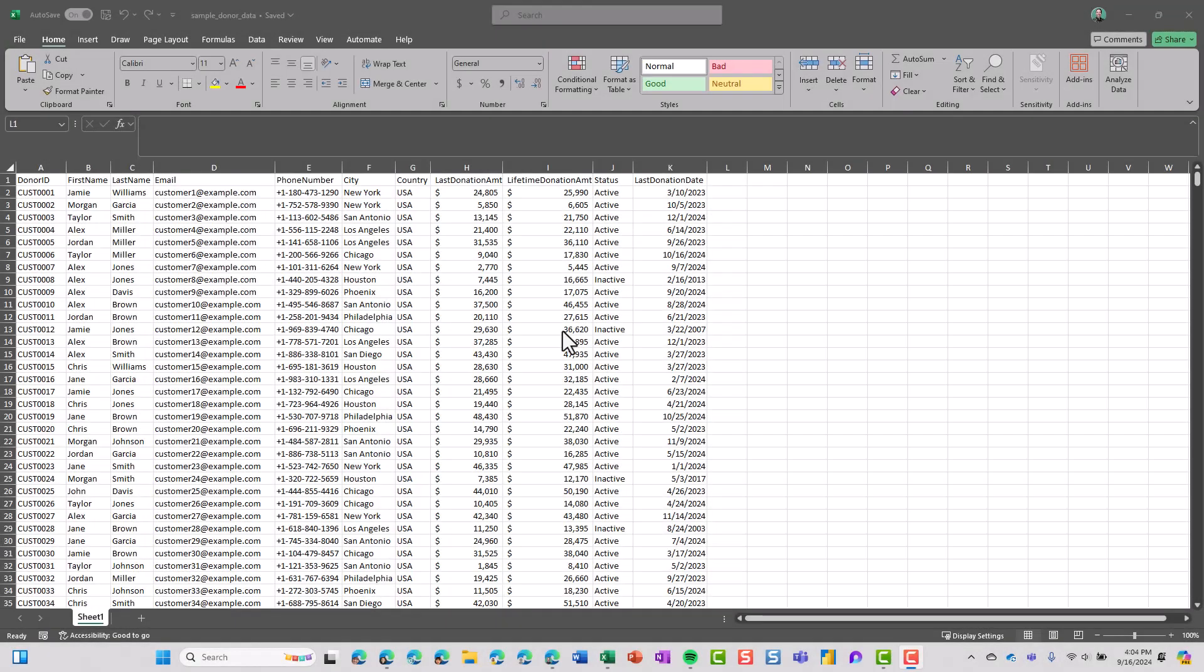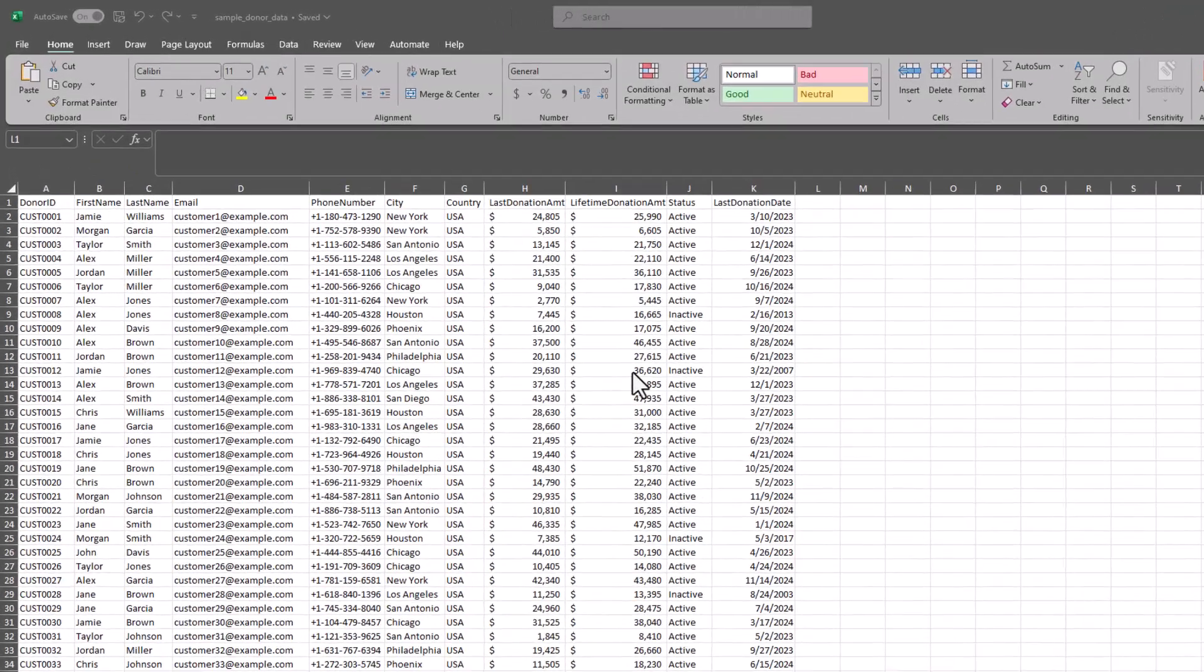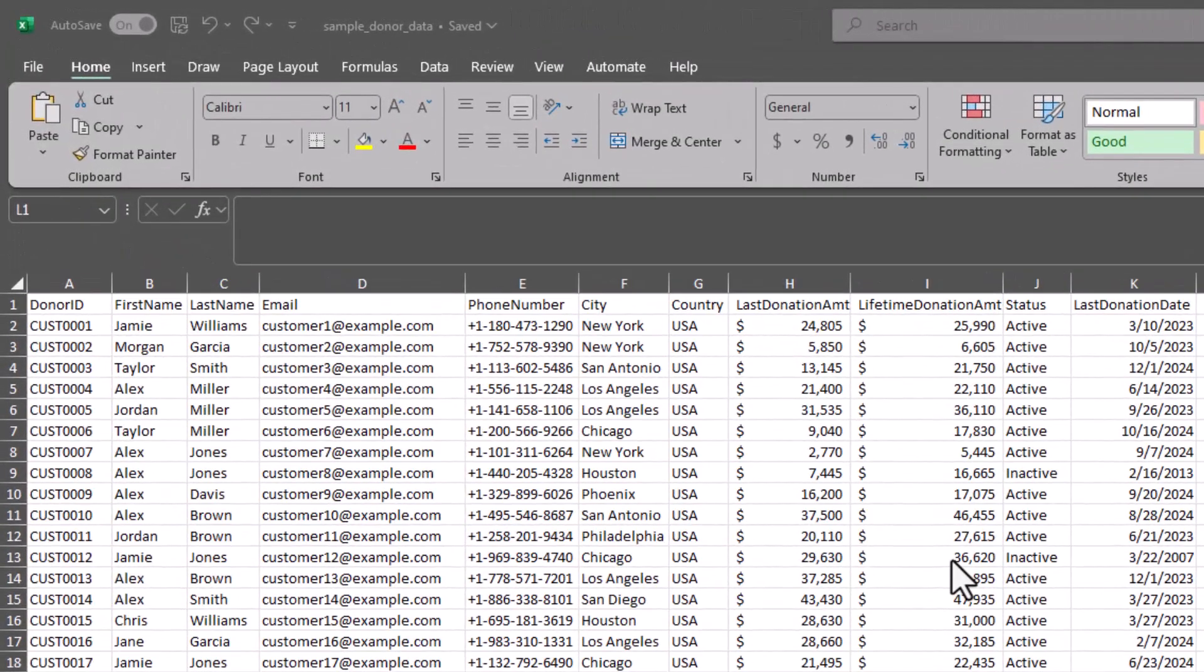Hey everyone! In this video we're going to convert this Excel worksheet into a SharePoint list.